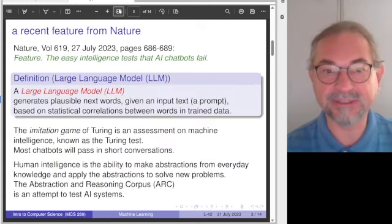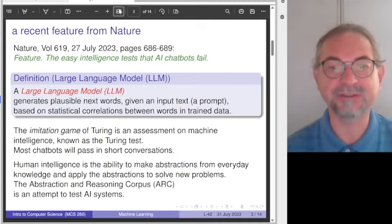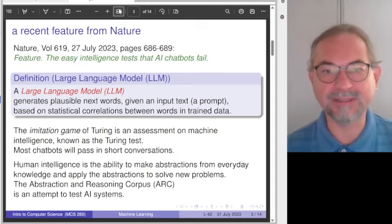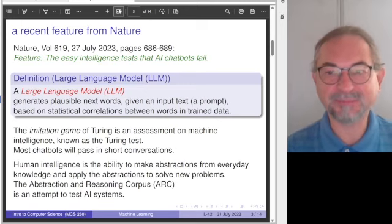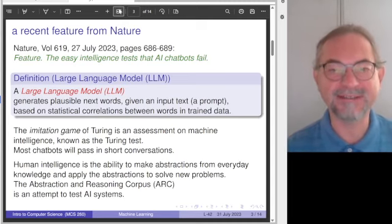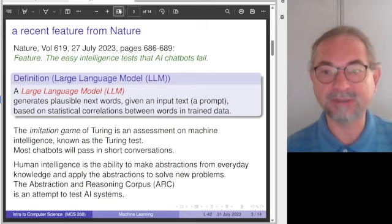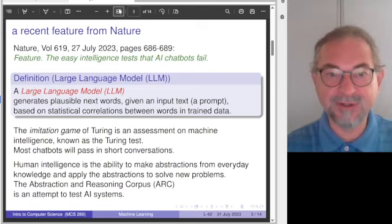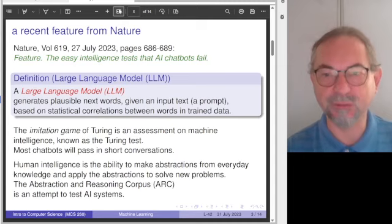Intelligence and intelligence tests. For this topic and for the definition of a large language model, I have been using a very recent writing that appeared as a feature in the journal Nature — only a couple of pages long. What is a large language model? A large language model will generate plausible next words when given an input text. This input text is also called a prompt, and the next words are computed based on trained data and statistical correlation between words in that training data.